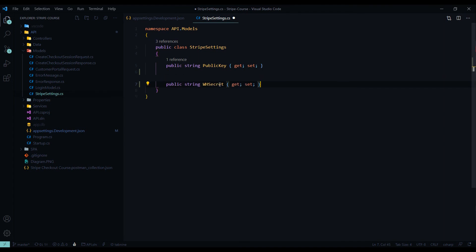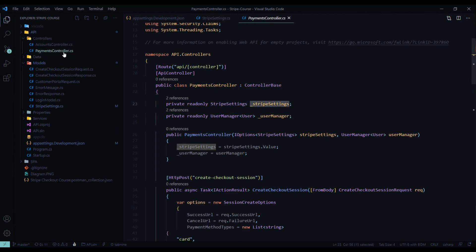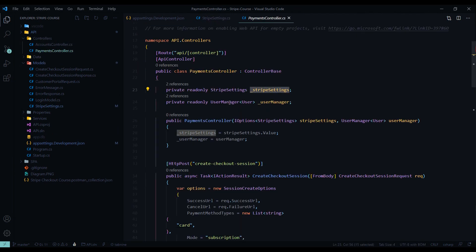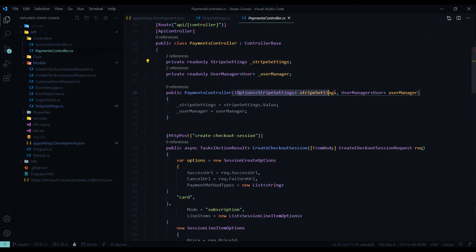And now we'll be pulling this into our controller. And we're already pulling in this file inside of our controller. If we open up our payments controller, and we set this up in a prior video where we're bringing in this right here, so the Stripe settings. And we'll need the Stripe settings in the next video when we set up our API.